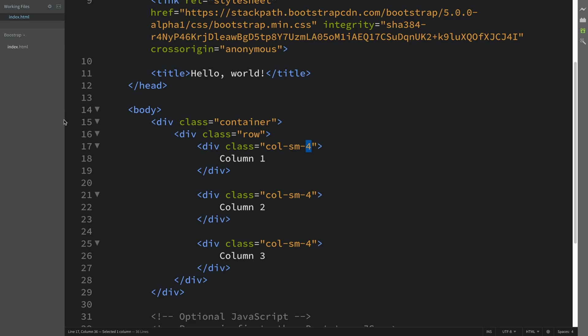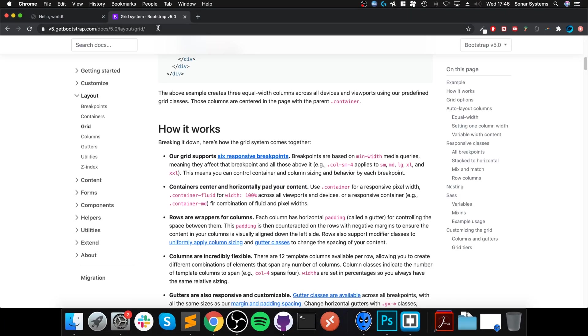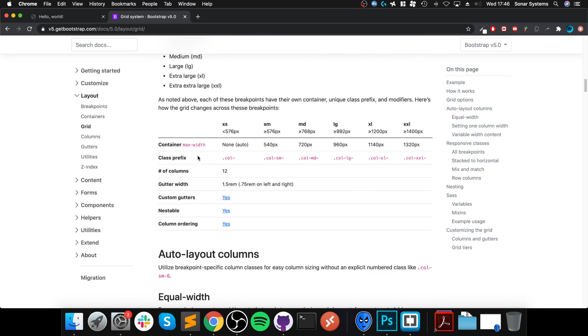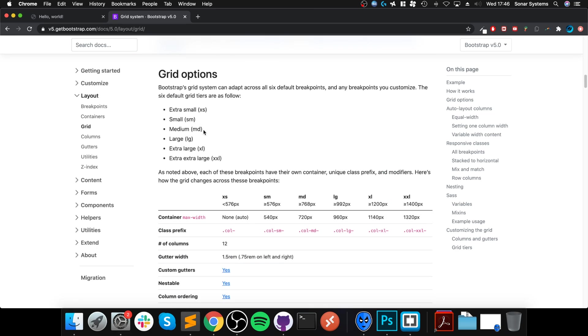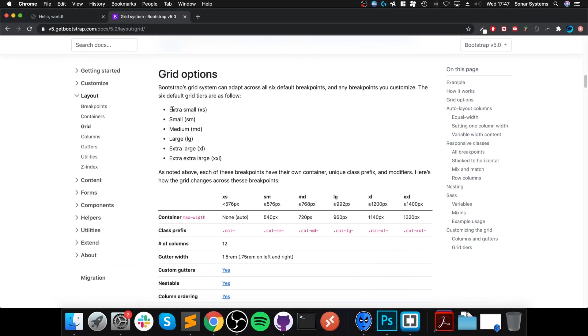I'm actually going to hide this just so you have a bit more room to play with. First of all, I need to go to this website - I've got a link to this in the description. This basically covers all the different sizes.